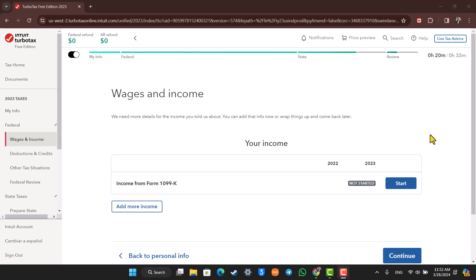Now obviously the first thing you want to do is go to TurboTax.com and make sure that you have already created an account and logged into your account. As you can see, I've already logged in.